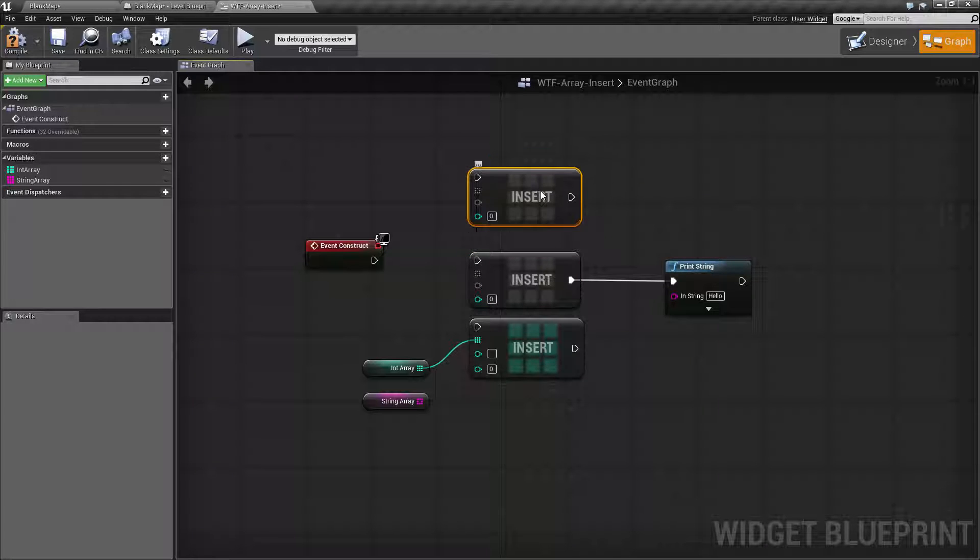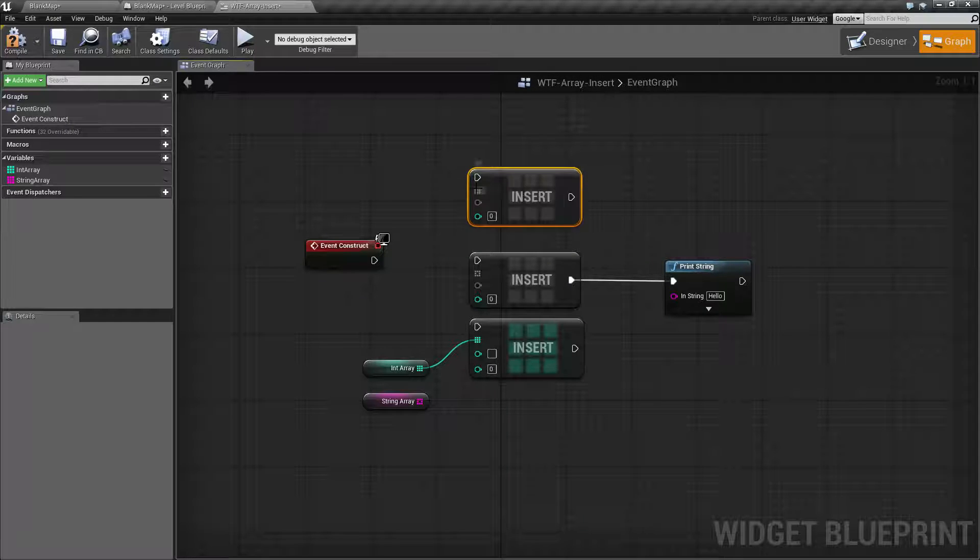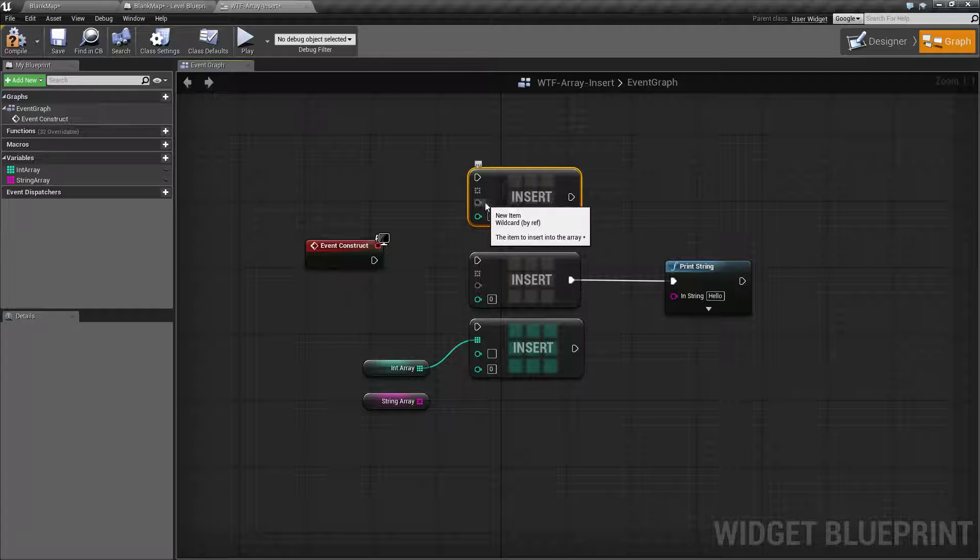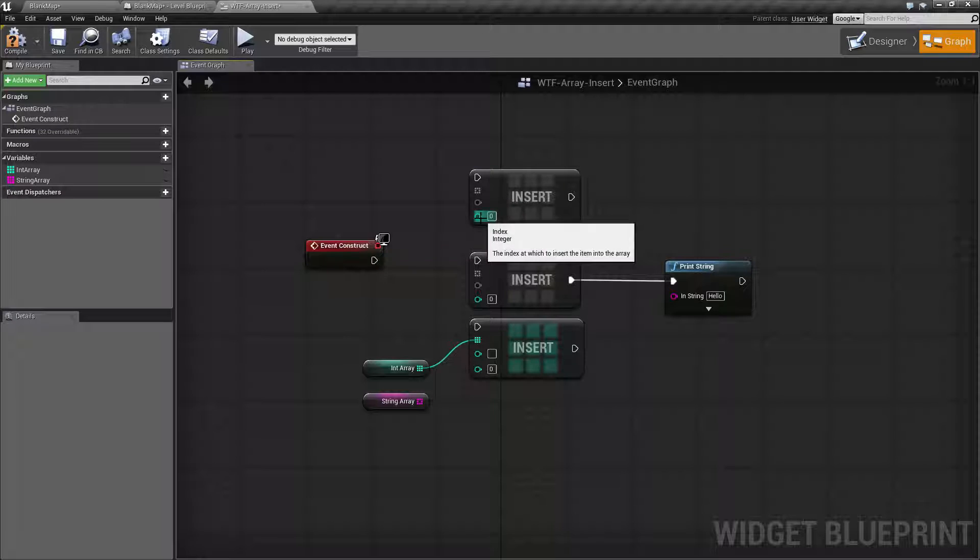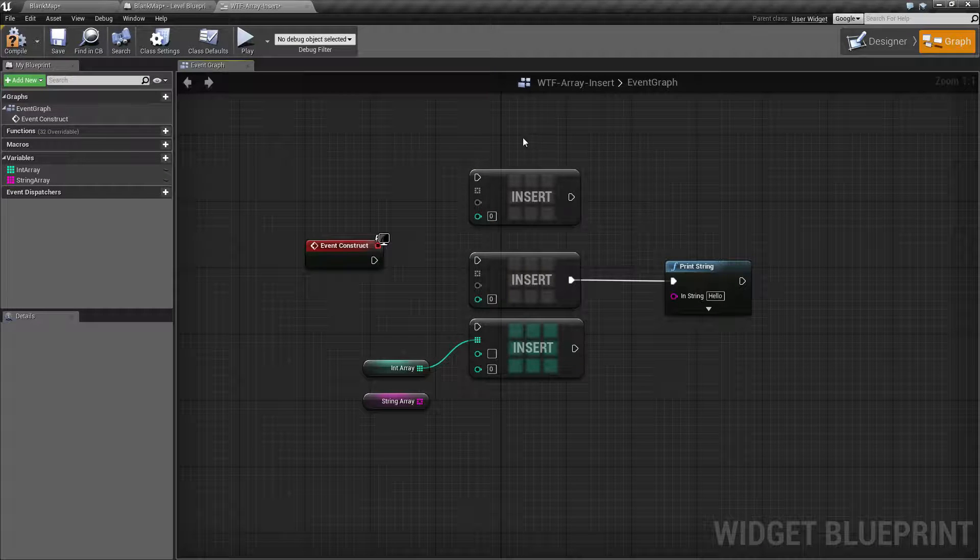Now when you create it that way you're going to get the wildcard version of it. It's going to have the array input and the input type as wildcard and then it's going to have an area for the index which is going to take an integer.